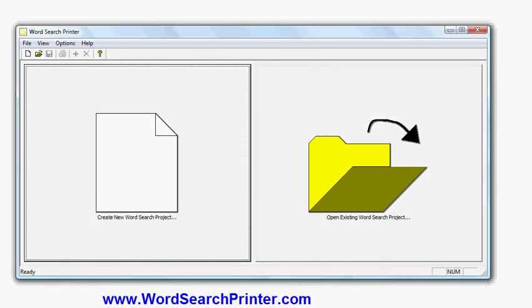In this video I'll show you how to make some spring-themed word search puzzles using software called Word Search Printer, which you can download from wordsearchprinter.com. The software is for Windows, it's compatible with all recent versions including Windows XP, Vista, 7, and Windows 8. So let's start.